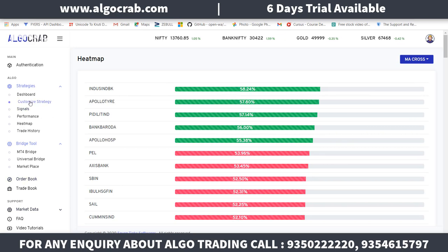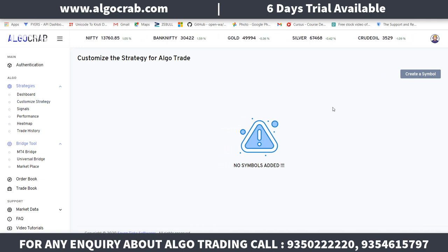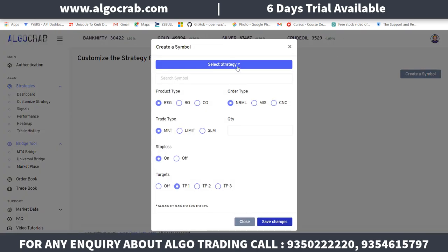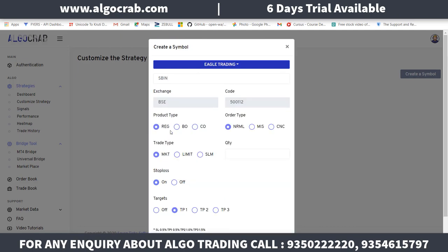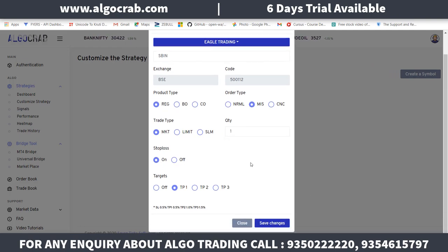Next, go to the customize strategy section, which is very important. After clicking on customize strategy, go to 'Create a Symbol' and click on it. After that, select the strategy — for example, EGLE trading — and mention the lot quantity.